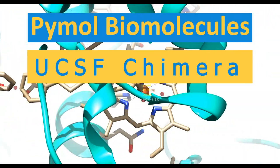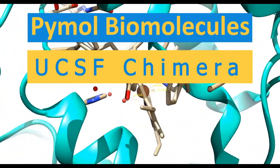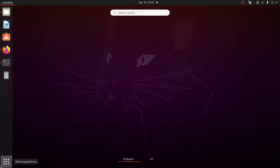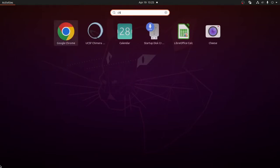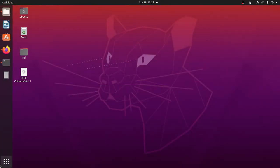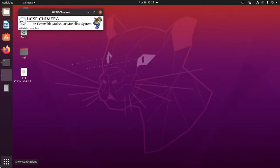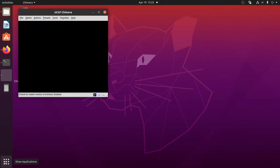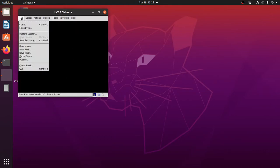Welcome everyone. In this video, I'm going to show you how to install UCSF Chimera software in Ubuntu Linux. UCSF Chimera is a free program used for visualization and molecular structure analysis, docking result analysis, MD trajectory analysis, and conformation analysis.